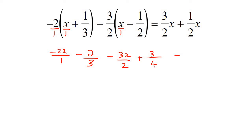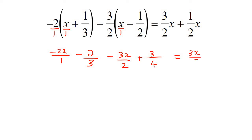Carrying on: top times top, bottom times bottom, so that becomes minus 3x over 2. Then multiplying the next pair — a negative multiplied with a negative becomes a positive — so that's going to become plus 3 over 4. On the right-hand side we don't have to do anything: 3x over 2 and 1x over 2. Now we look at the denominators.